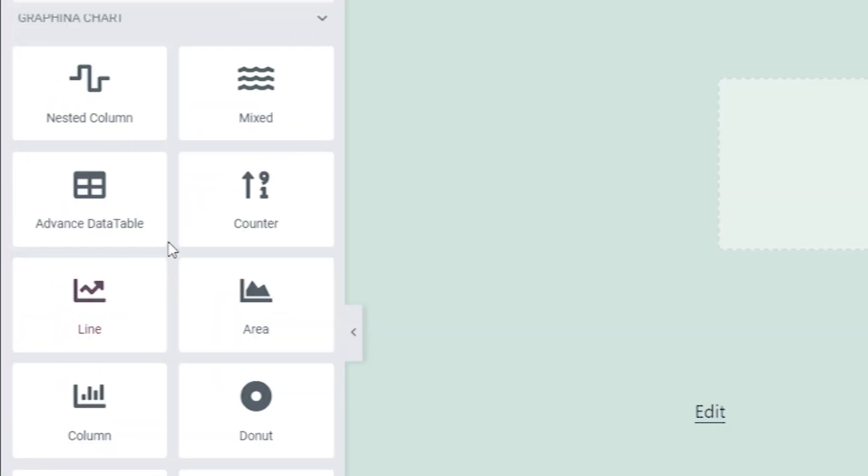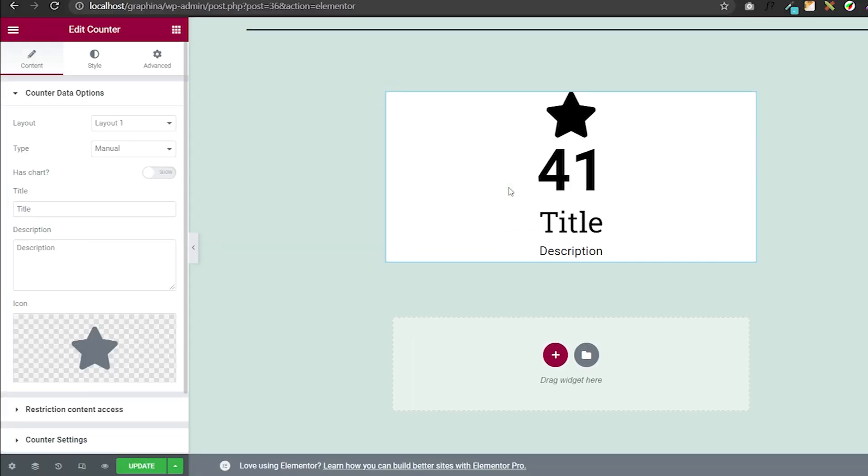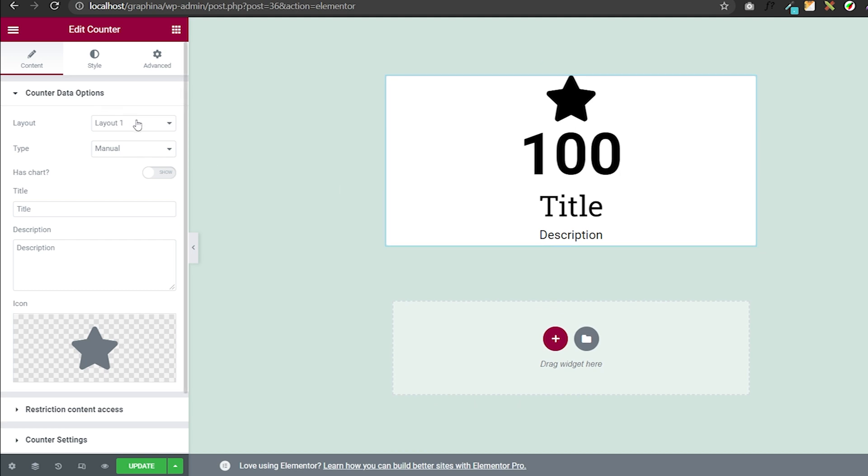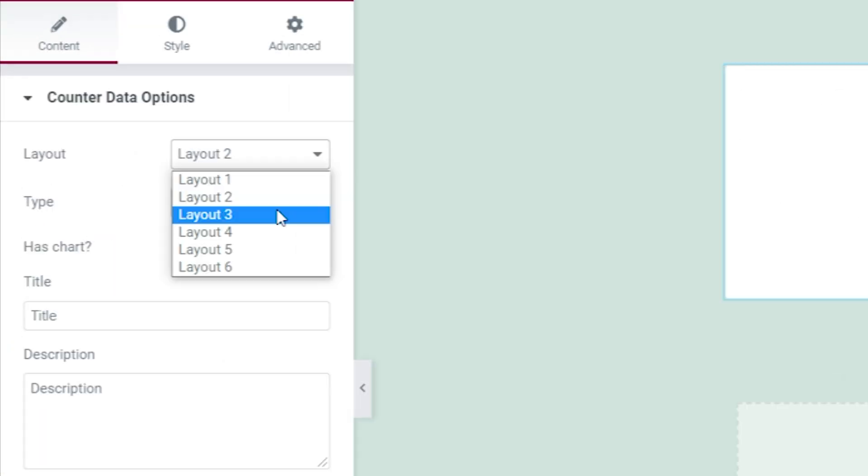Open Graphena then drag your counters to the page. Go to counters data options. Here you can change the layout from this drop-down. This is layout 1 and this is layout 2. Counter provides six unique layouts so you can choose accordingly.